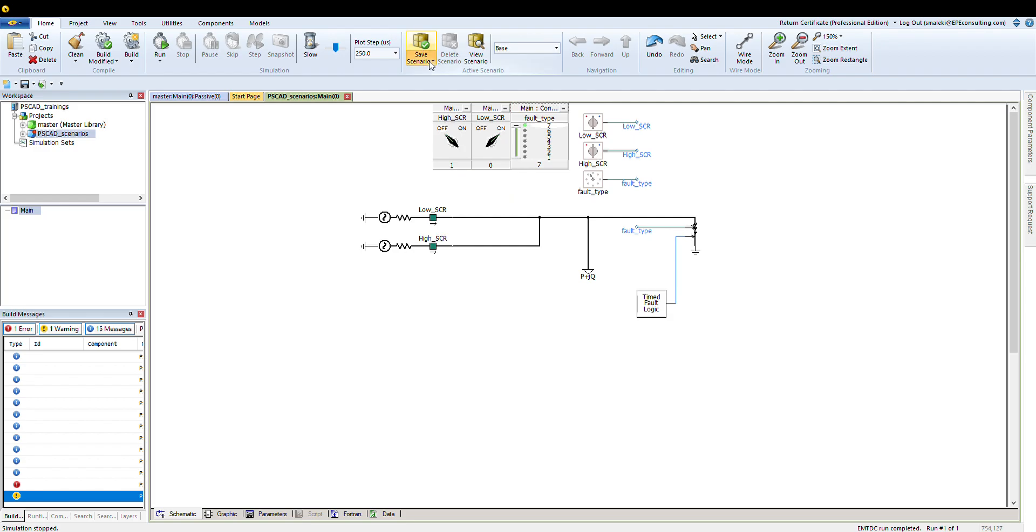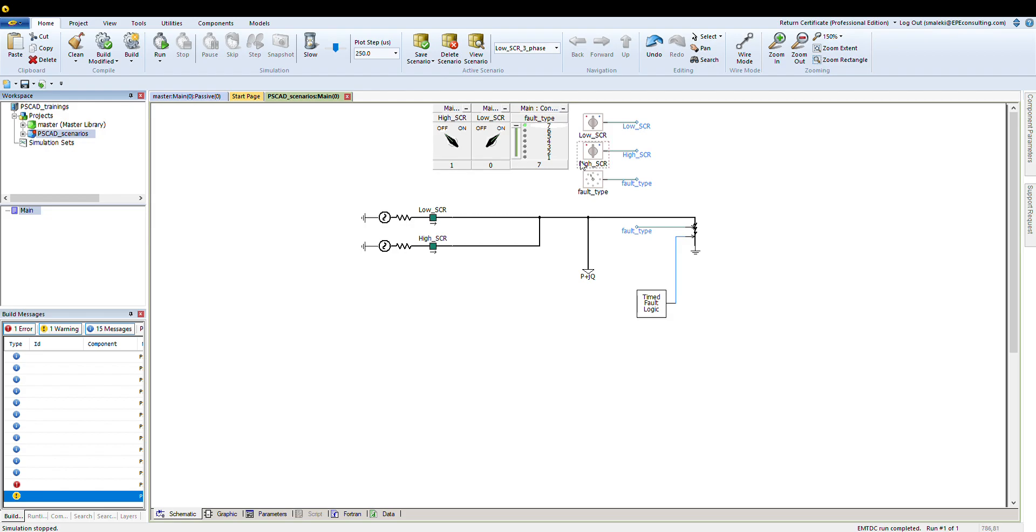From this point, I can go here and save as. I can go to save scenario, save as, and I put it as low SCR three phase. Let's say I just put the name as this one so we can see it will show up here. Low SCR three-phase fault. Let's introduce another scenario.